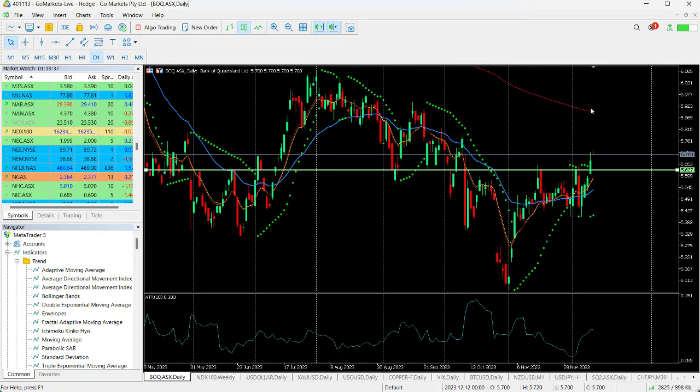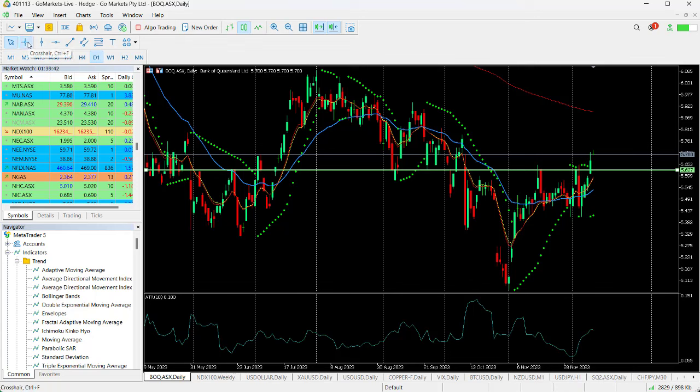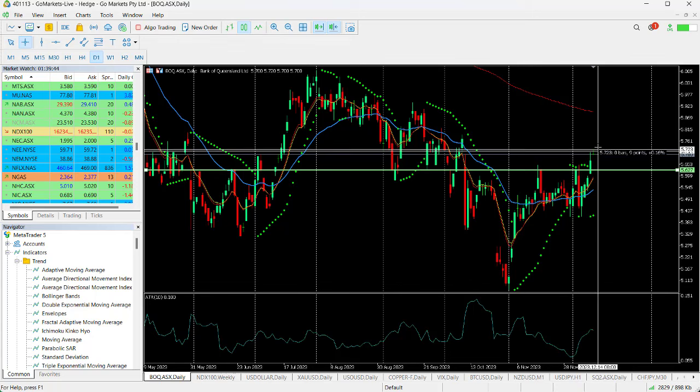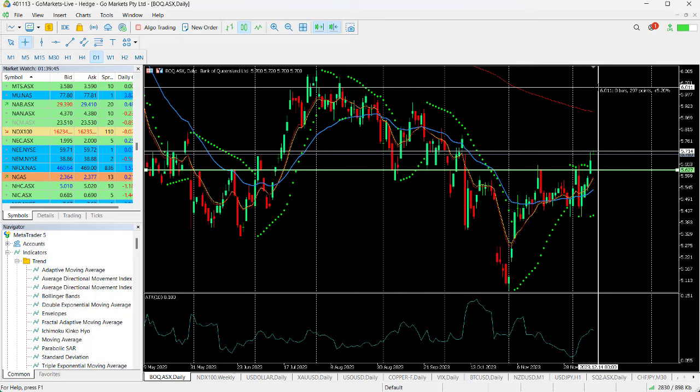Might be a bit choppy going up, but in the medium term it looks as though it could be set for a move back up towards six dollars, which from today's price will be around about a 5.2 percent return.